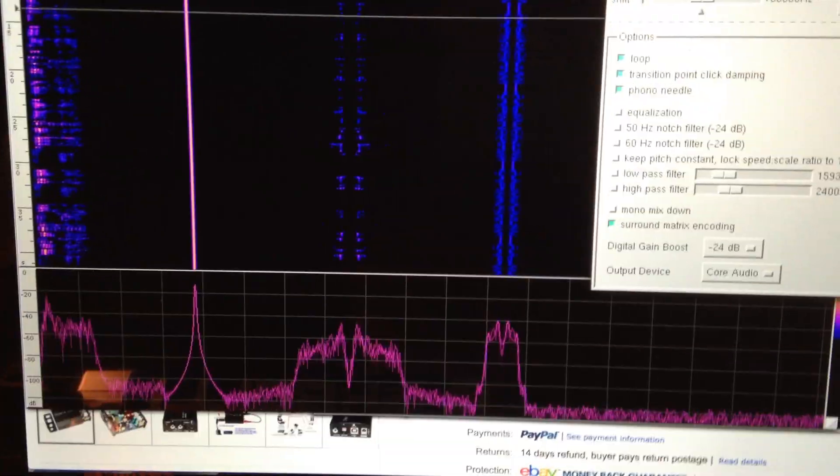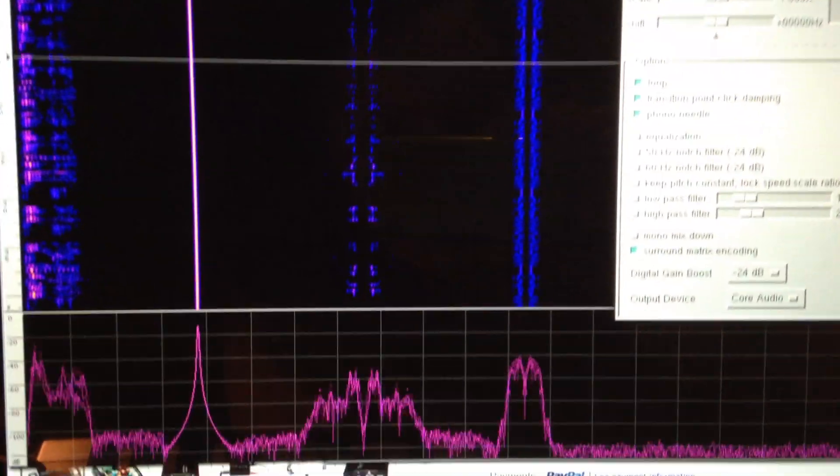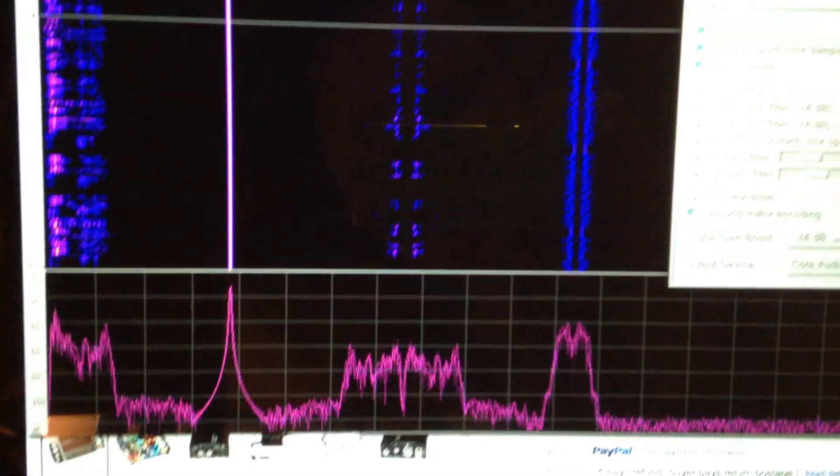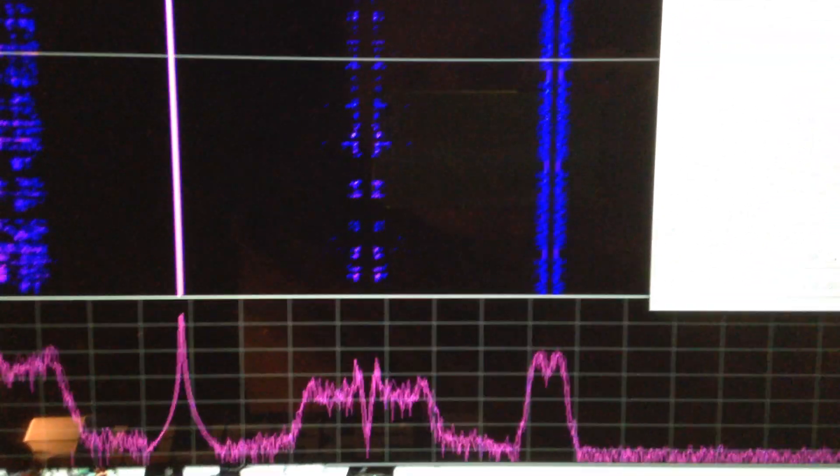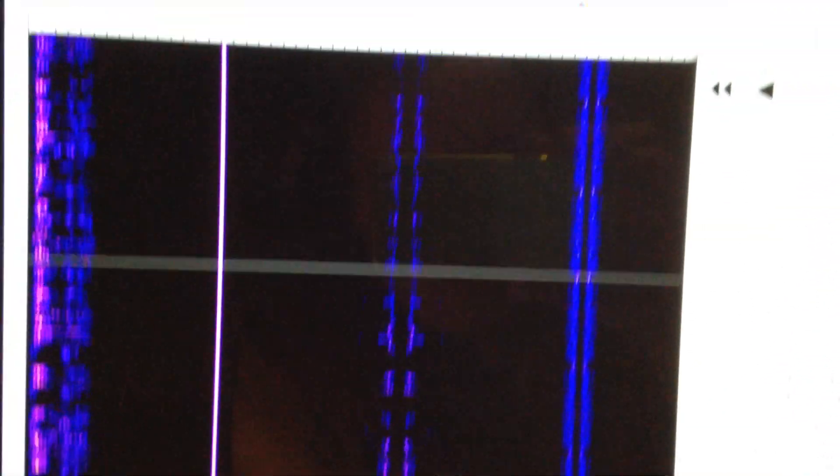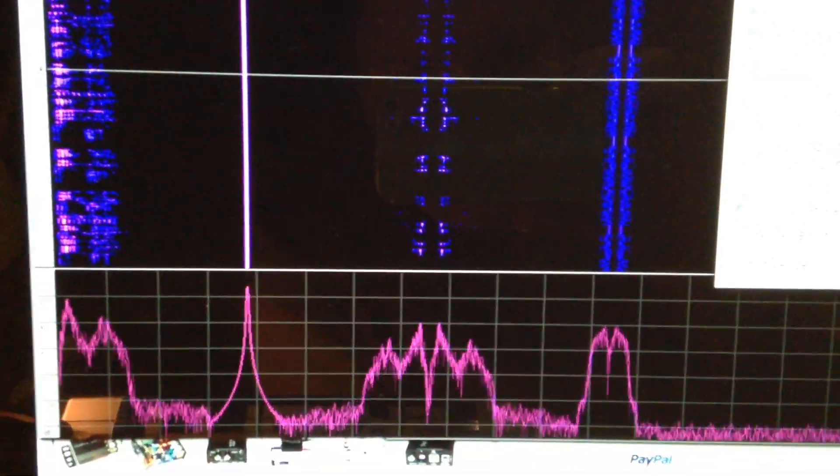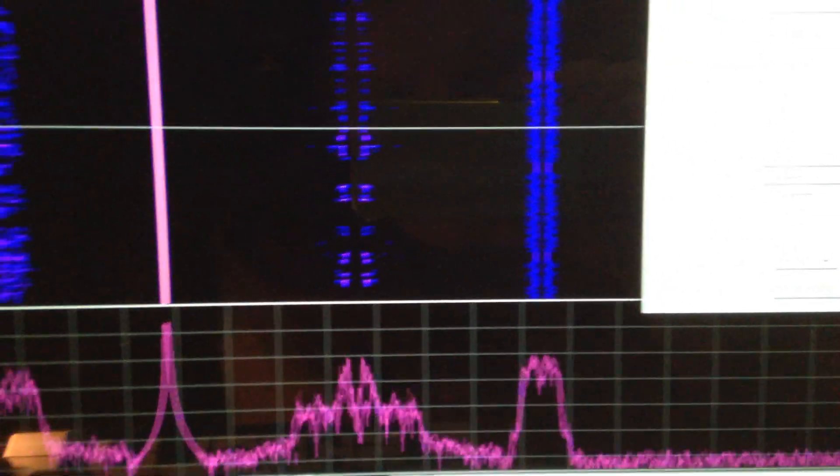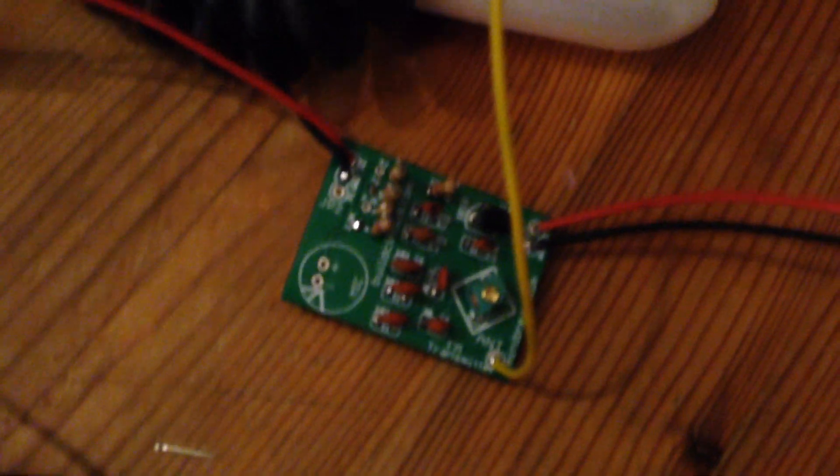So I'm just experimenting with generating an FM composite signal locally fully in software and using that to modulate my small FM transmitter that I built using a sound card, nothing else.